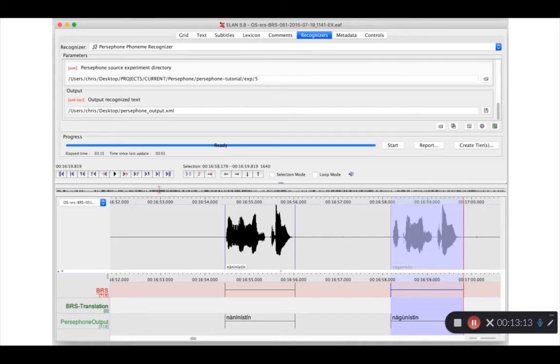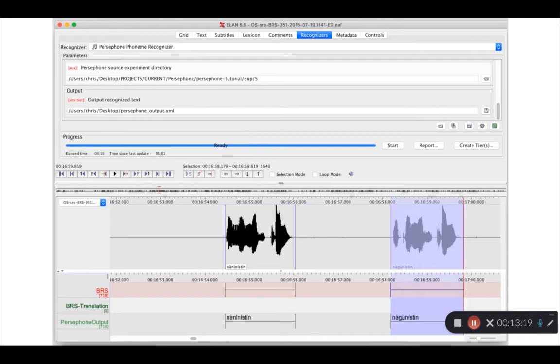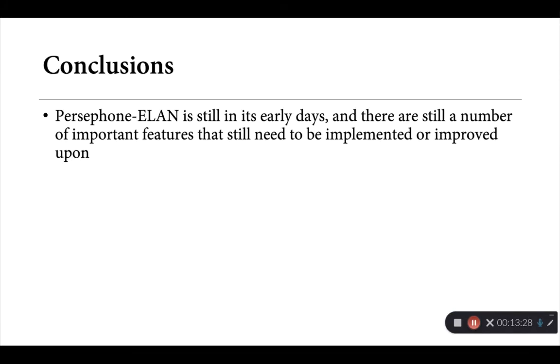Now you'll notice that the Persephone output here appears on its own tier. This is again a limitation of ELAN's current plugin infrastructure. If you need to copy the contents of that text from one tier to another though, that's something you can do through the annotations menu in ELAN.